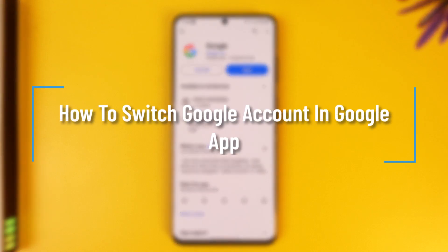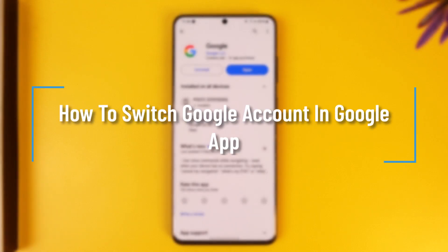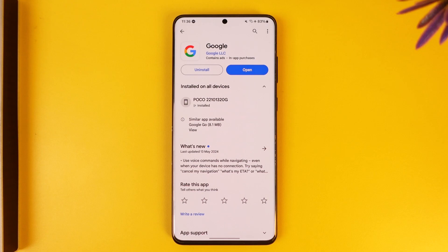How to switch Google account in Google app. Hey everyone, welcome back to the channel. In this video, I'm going to guide you on how you can switch the Google account in Google app, so make sure to watch the video till the end.